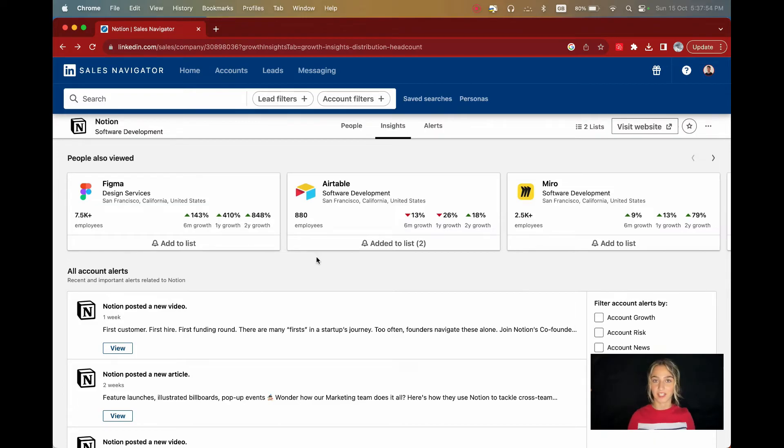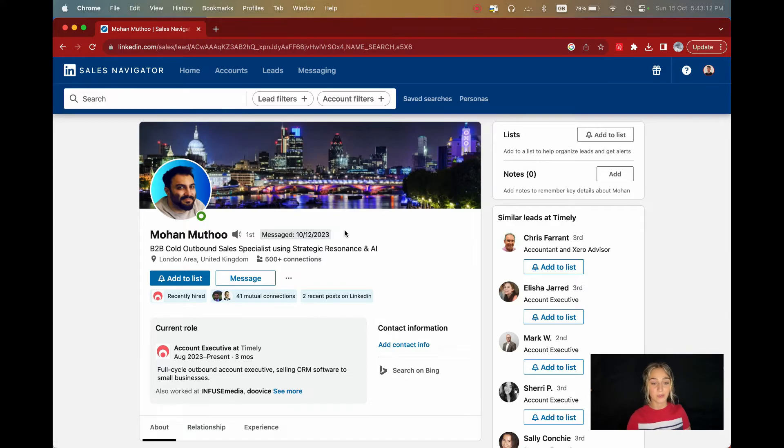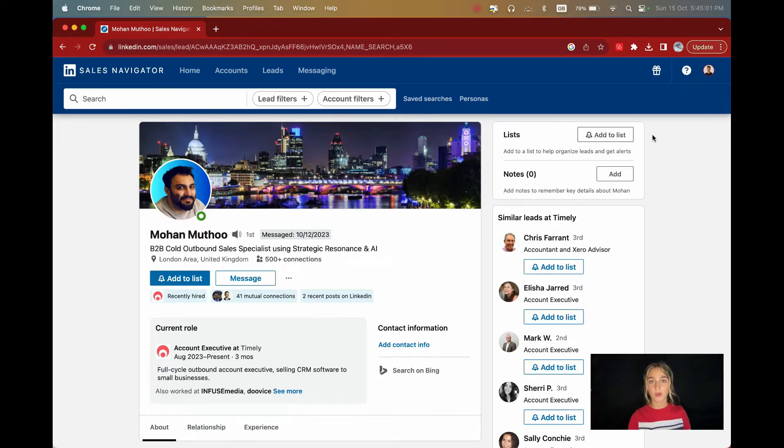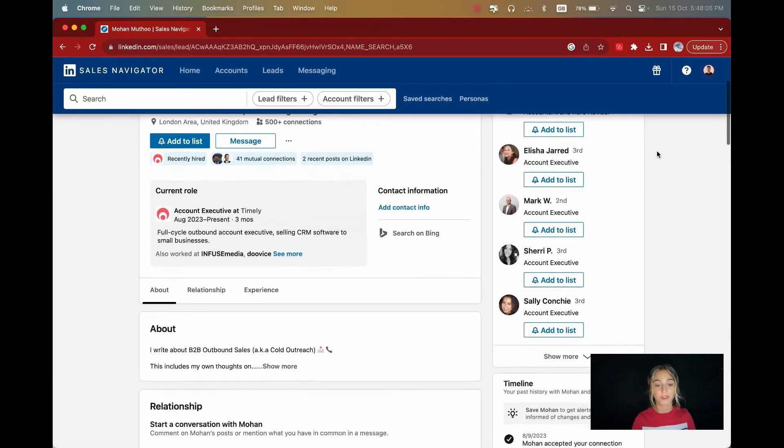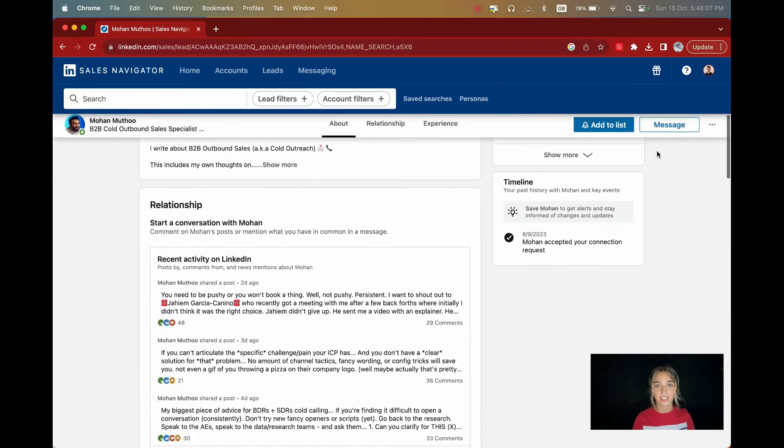Let's head up to the lead page now. You can access this page by clicking on any lead profile in Sales Navigator. At the top of the page, you can see when you last interacted with the user, which is useful to know. You also have the option to add this person to a list or write some notes about this lead. As you scroll down, you'll find more information and see the lead's activity.